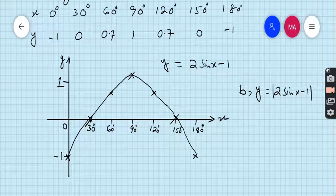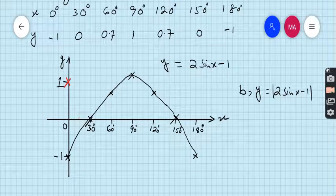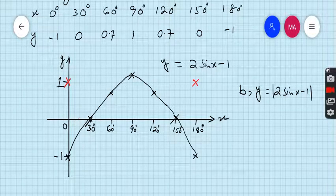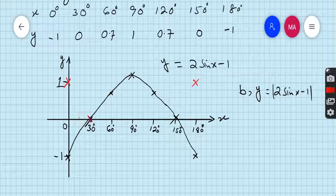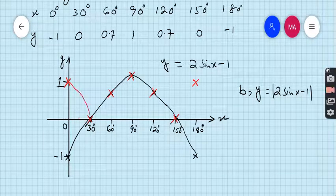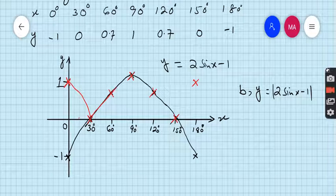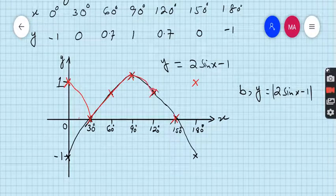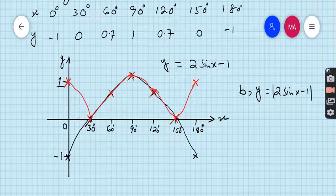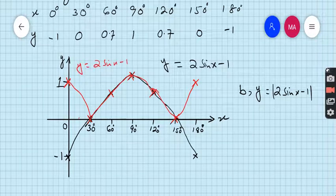For 0 degrees, the value was minus 1, but now it becomes positive 1. For 180 degrees, the value was minus 1, but now it becomes positive 1. All other points remain the same. Join all the points. This red graph is y equal to |2 sin x minus 1|.